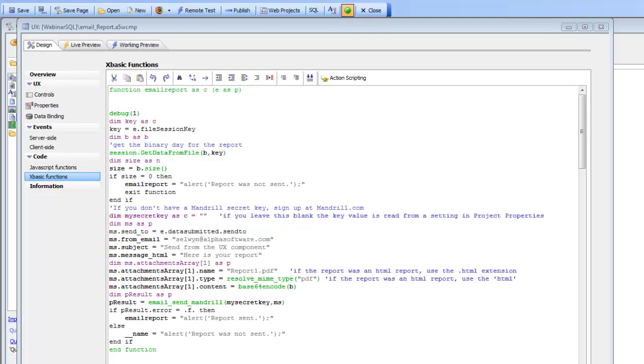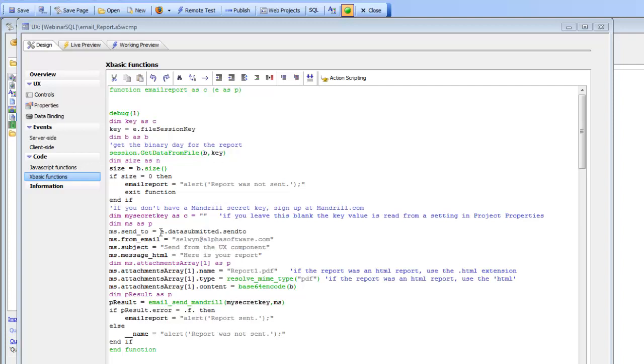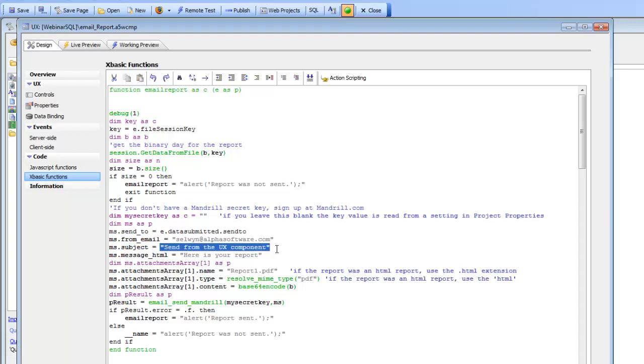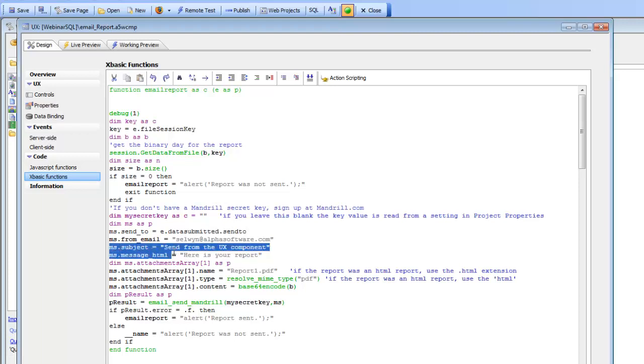Let's continue now with our video on how to send a report via email. You can see we've set the SendTo address to the value that was submitted. We've hard-coded the from address and the subject. But of course, this could also be picked up from data that was submitted when the button was pressed.